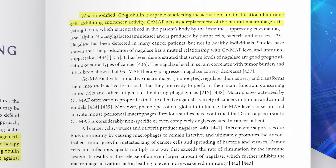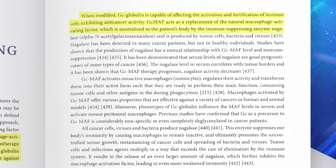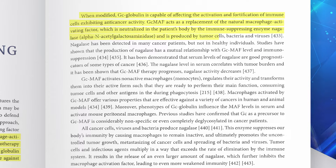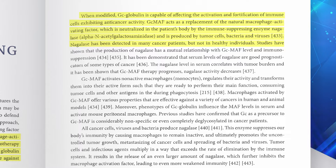GCMAF acts as a replacement of a natural macrophage activating factor which is neutralized in the patient's body by the immune-suppressing enzyme nagalase — short for alpha-N-acetylgalactosaminidase — and is produced by tumor cells, bacteria, or viruses. Nagalase has been detected in many cancer patients but not in healthy individuals within a specific range and limit.